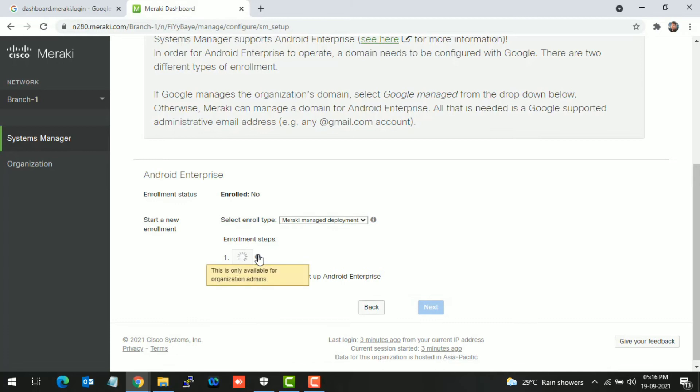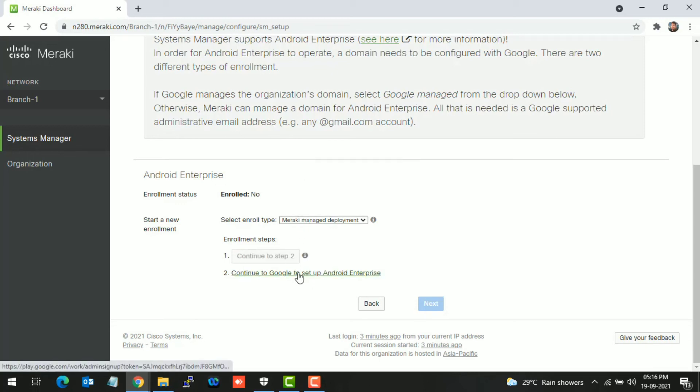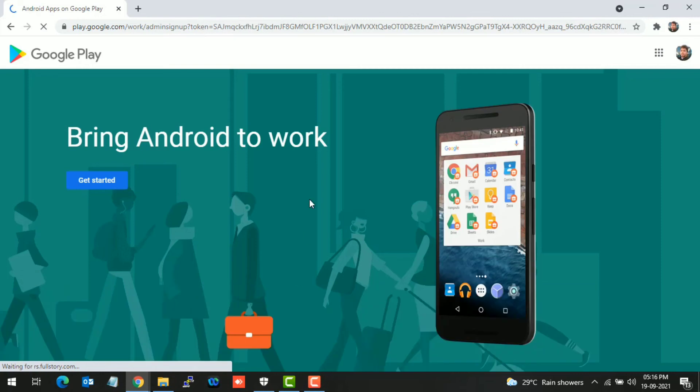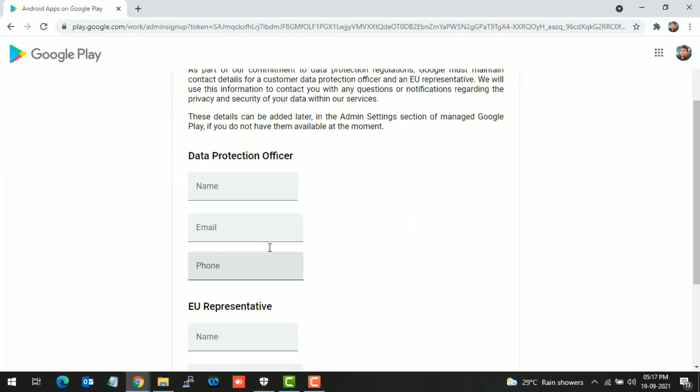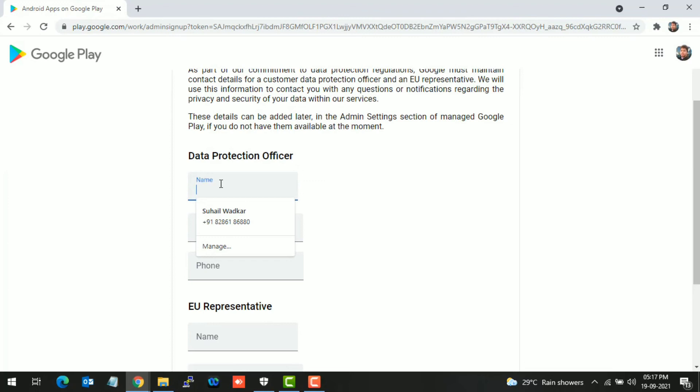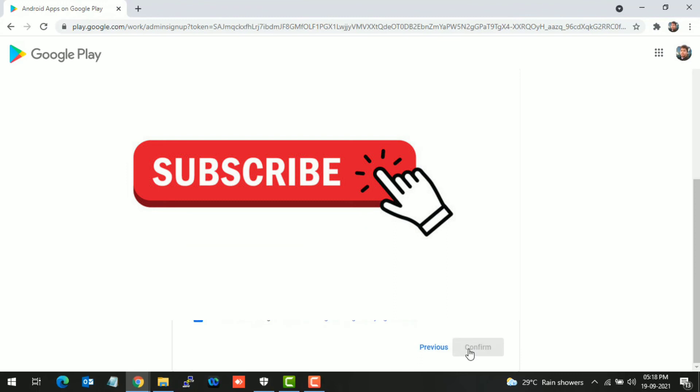Wait for the link to generate. Browse that link. It will redirect to the Play Store or click Get Started. Put your name here, I'm putting Mad Max. Enter your details - your name, email ID, and phone number. Fill all the information to complete the registration.